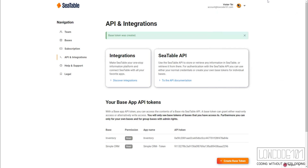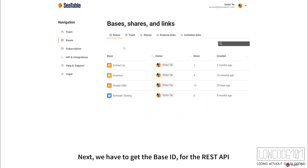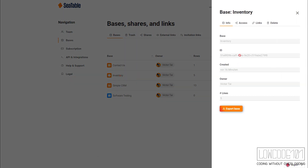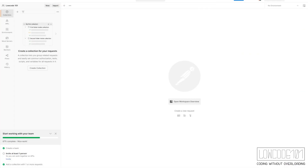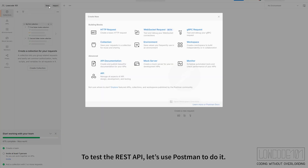Next, we have to get the base ID for the REST API. To test the REST API, let's use Postman to do it.